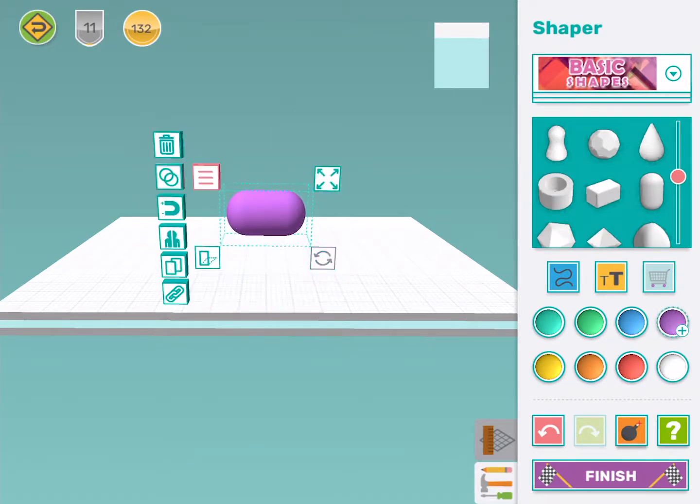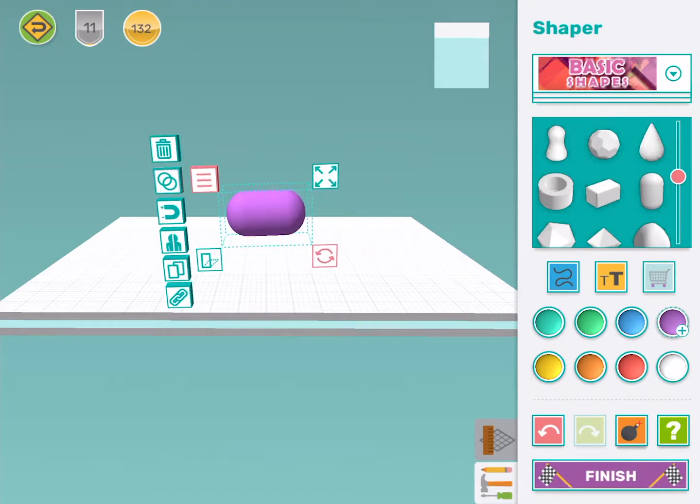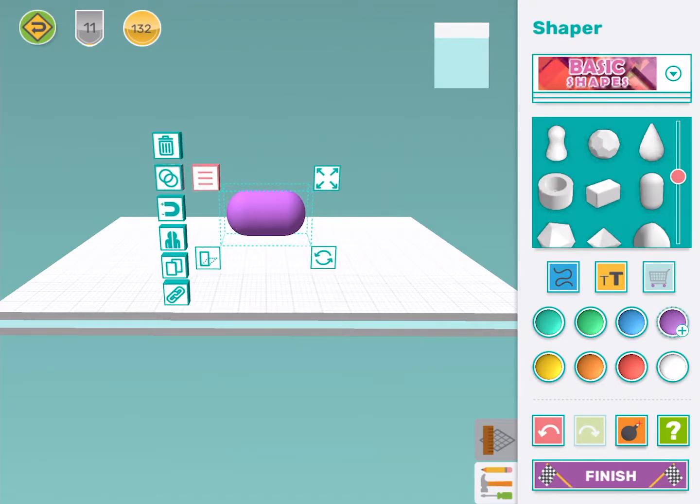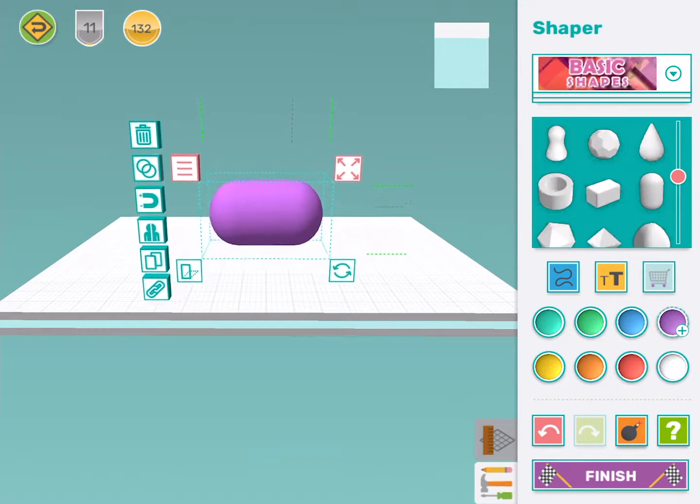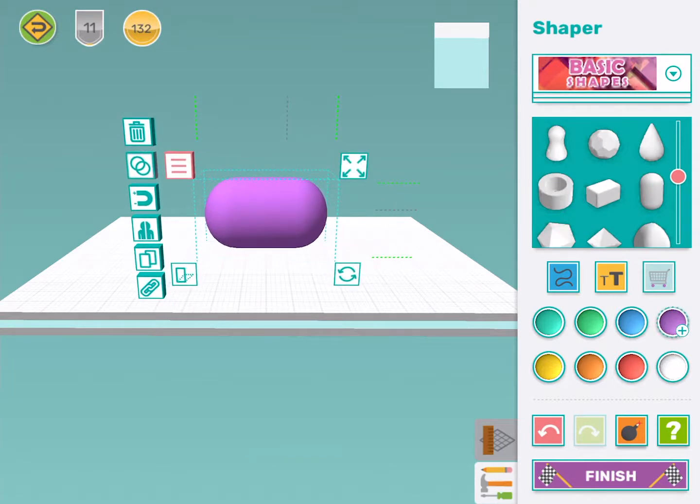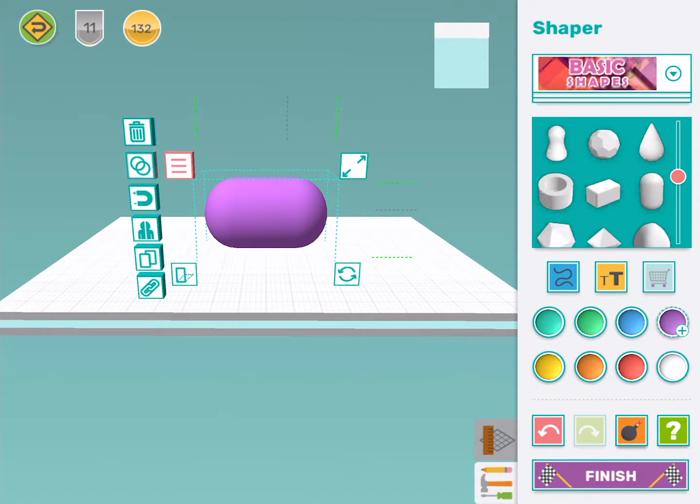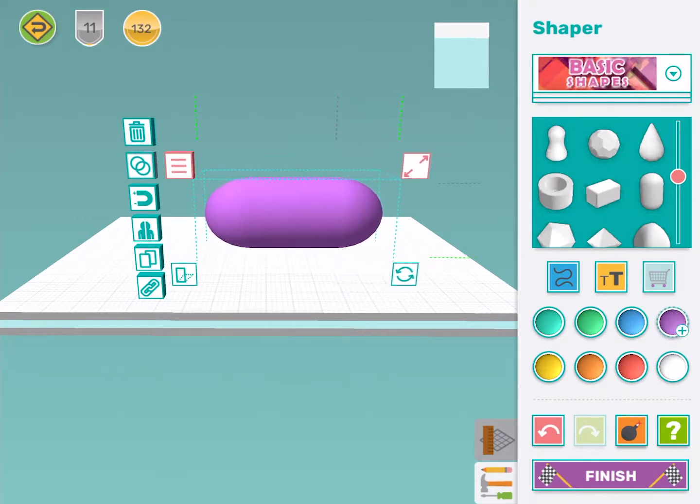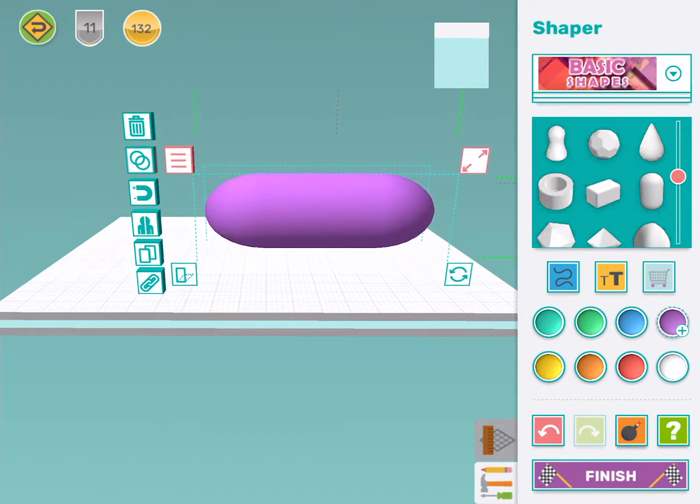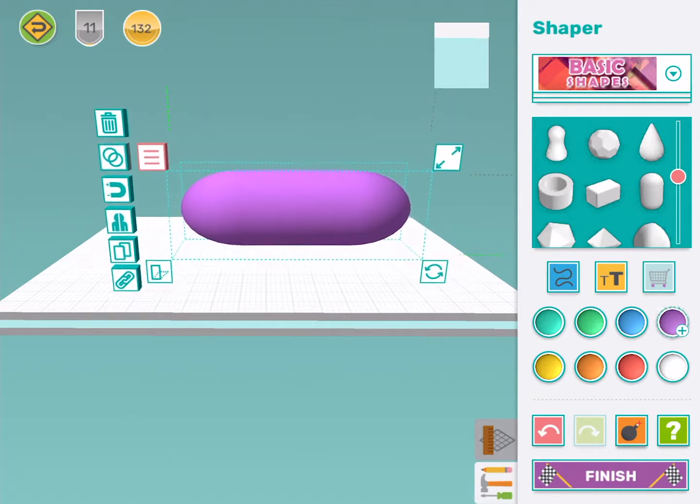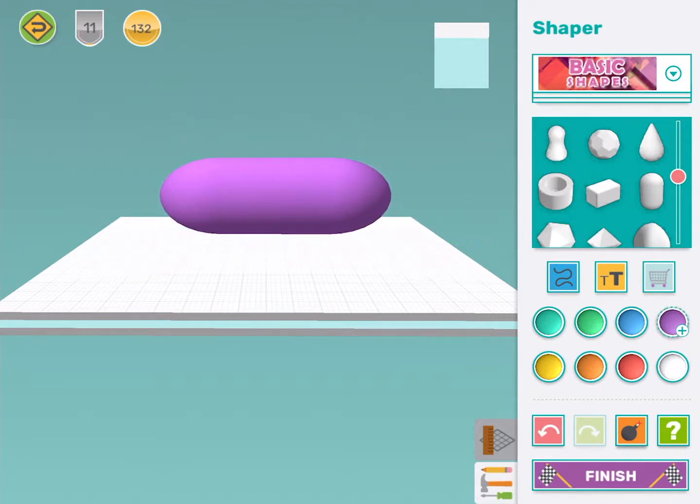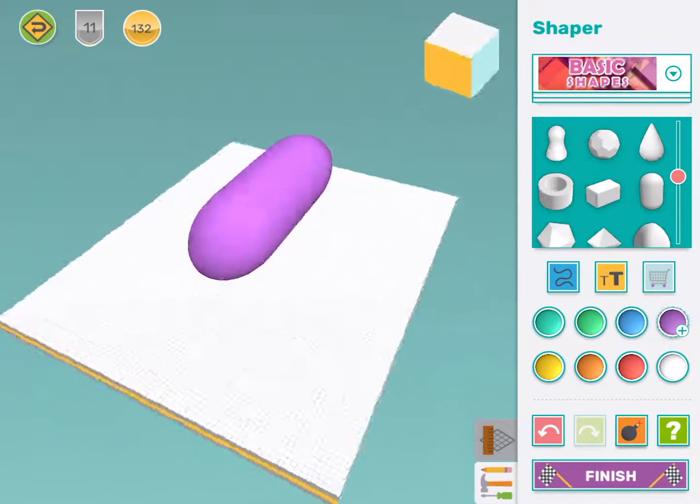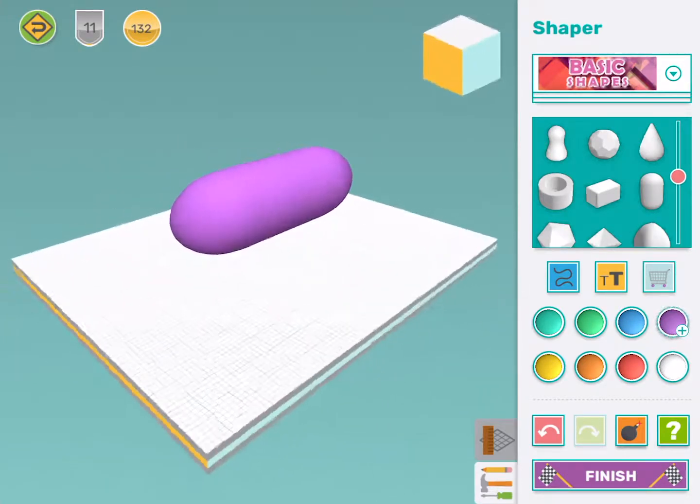Then I'm going to use the resize tool to make it a bit bigger. I'm going to tap the resize tool to change to free resize and I'm going to stretch this capsule out to make it a bit long and sort of the shape of an airplane. Put that in the middle. Okay.